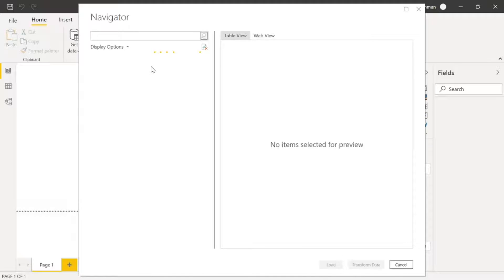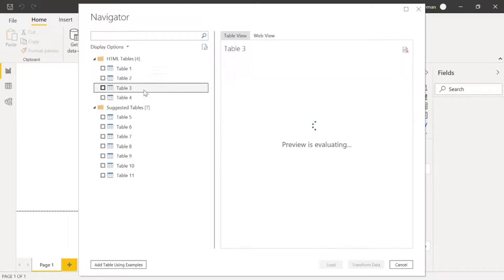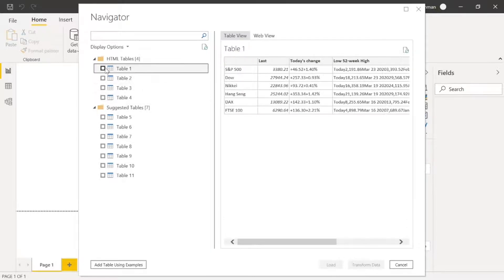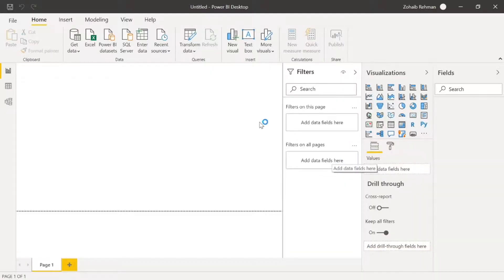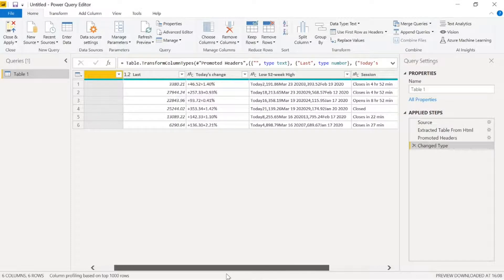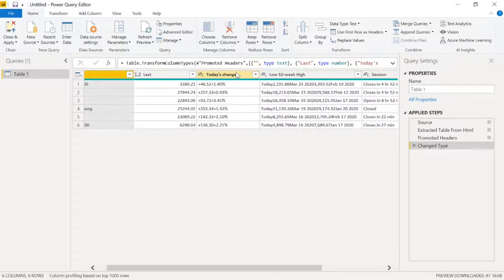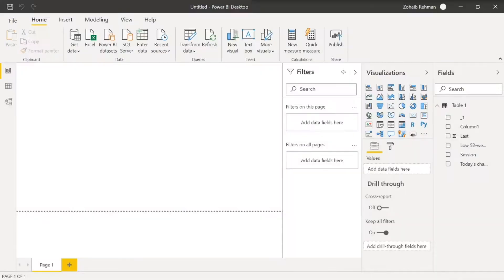It should come up with a few tables and we just need to select the correct one. I'm going to go with table one and transform that data. I need to extract some information — today's change column needs to be split into two because it has the point difference and the percentage difference. I'll put the correct percentages in one column and the points difference in the other, then upload it to Power BI Desktop.